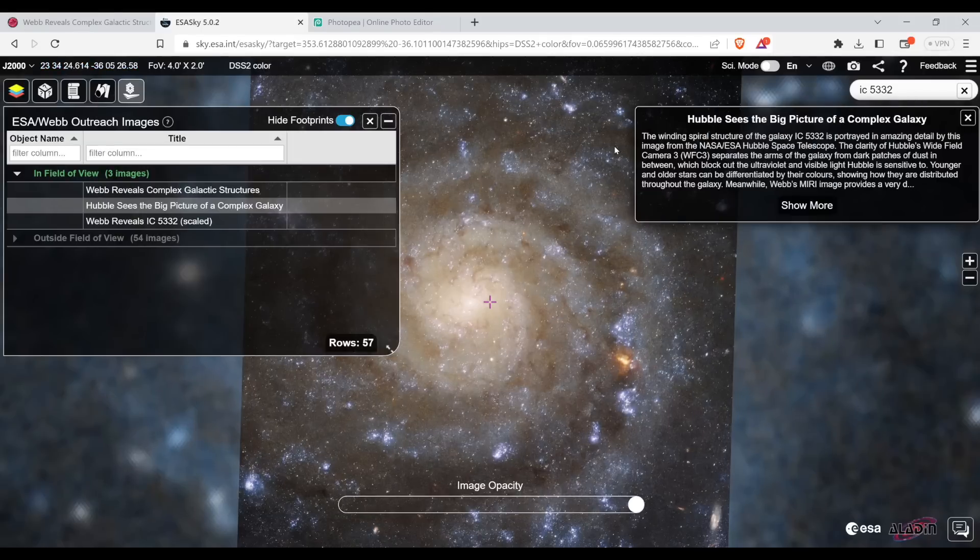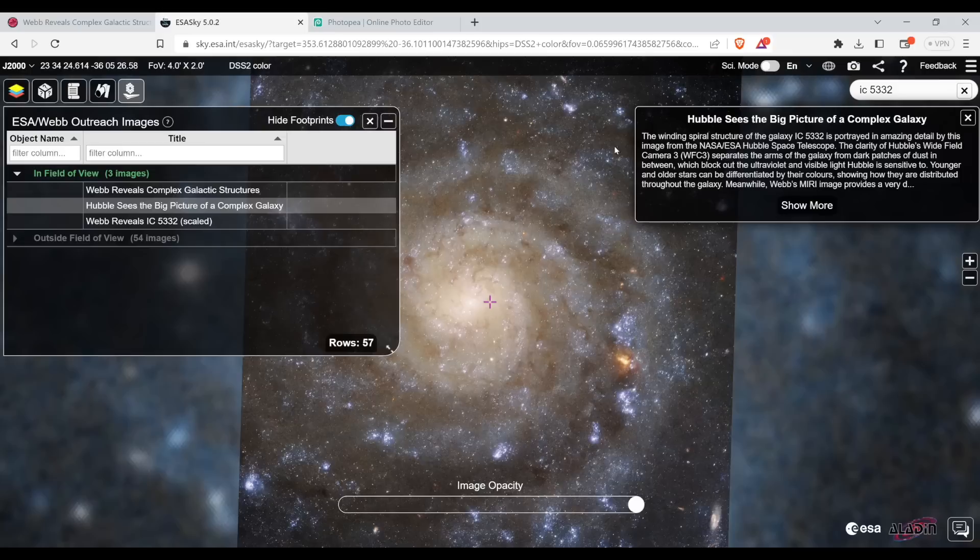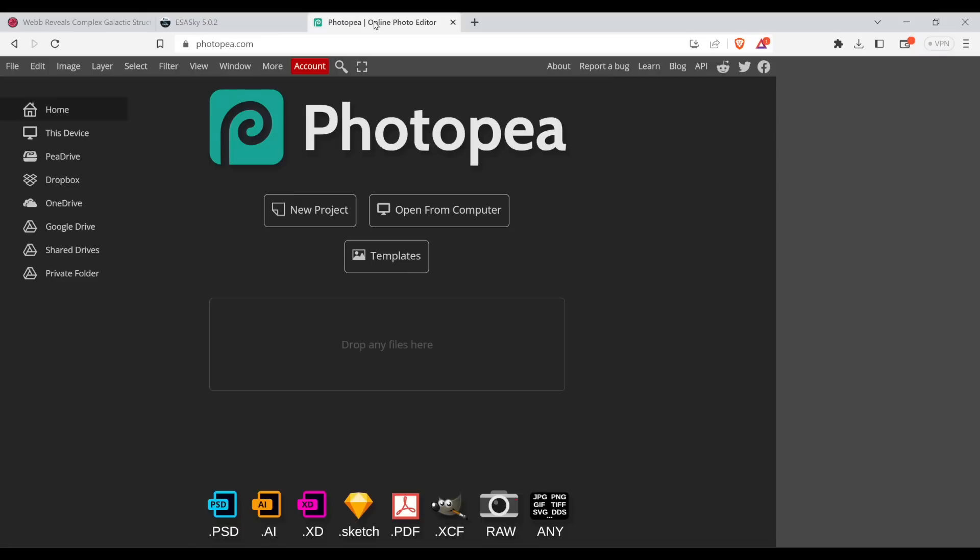Now I want to blend them. You can use Photoshop. I don't have Photoshop on this computer. So a go-to online image editing tool is this one. I don't know how to pronounce it. Photopea? Don't know.